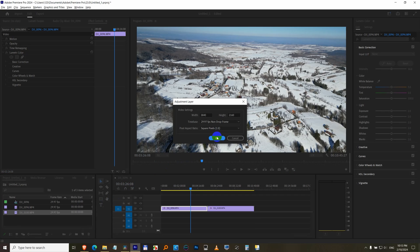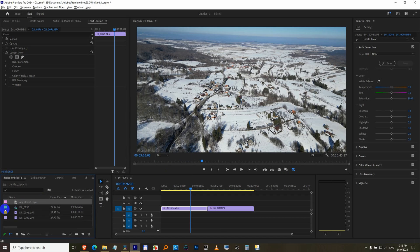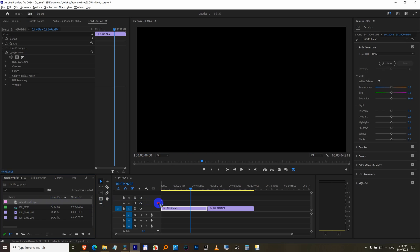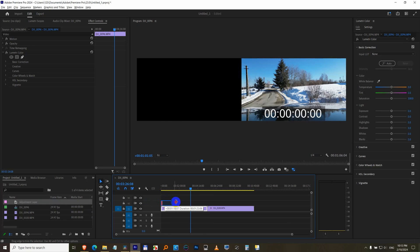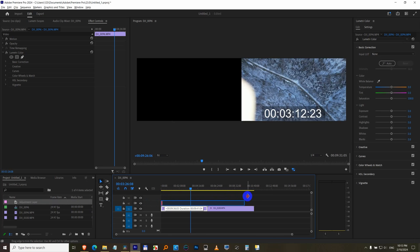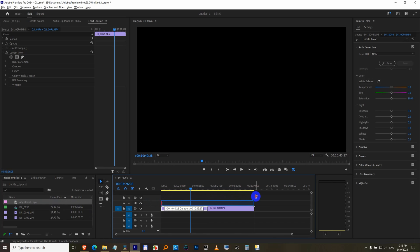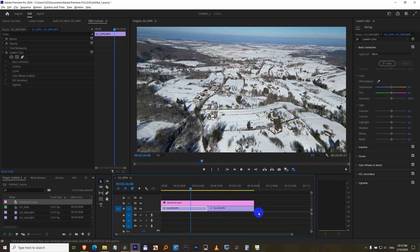Drag this adjustment layer on top of your clip. Now grab the end, you can be further away and you can still grab it. Pull it over the clips that you want to modify.